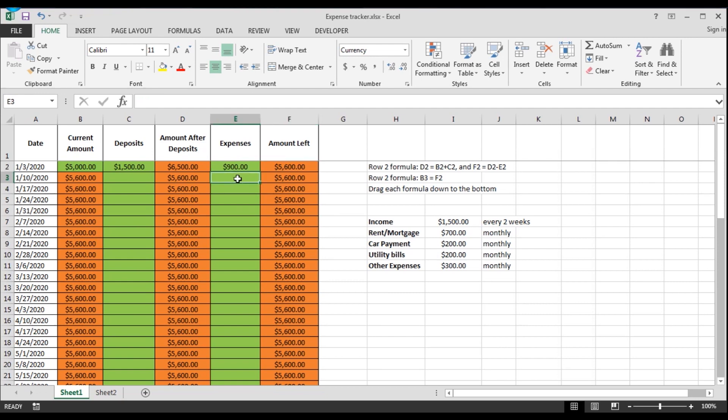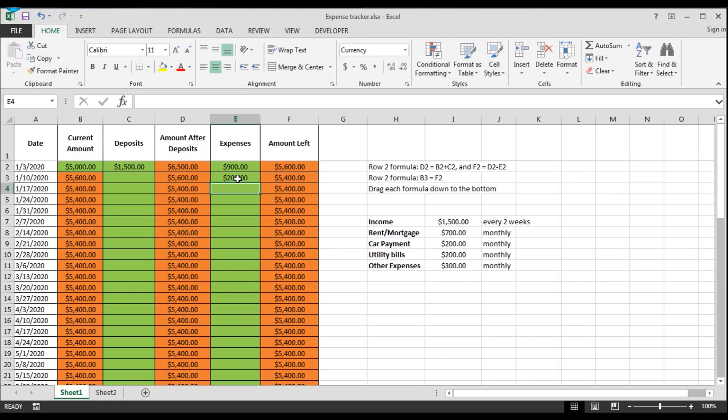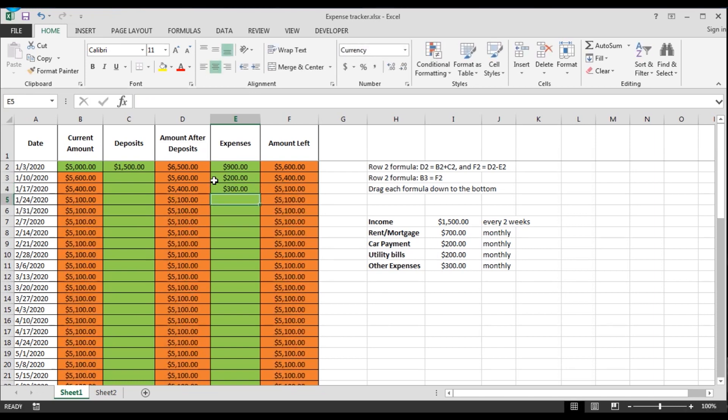Now let's say next week you pay your utility bills, $200. And then next week you're going to pay whatever other expenses you have, $300. And you also get another paycheck.